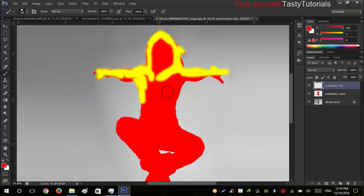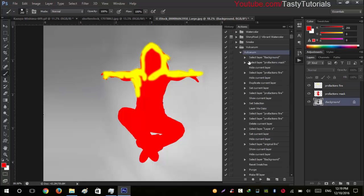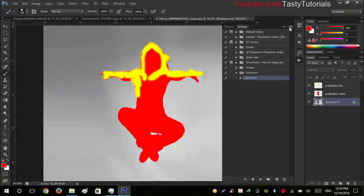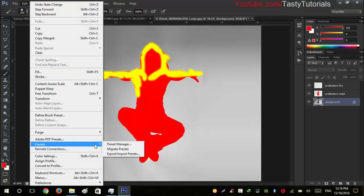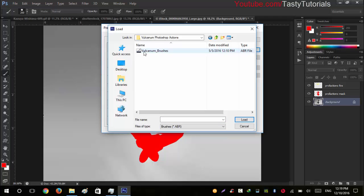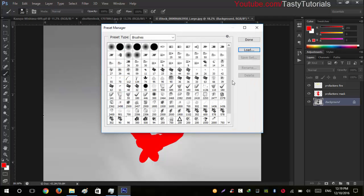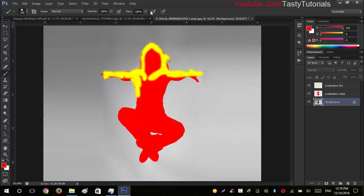After creating both selections, select your background layer and go to your actions. But before starting the actions, go to Edit > Preset Manager. From Preset Manager, select the Brush tool and click Load Brushes. Navigate to the photo effect folder — there will be a Volcanum Brushes file. Click Select and it will load the brushes. Then click Done.